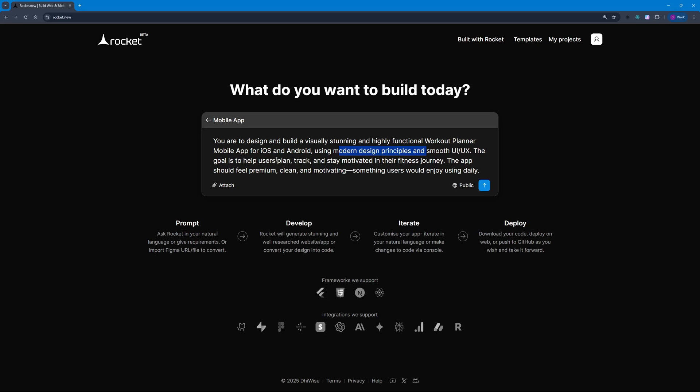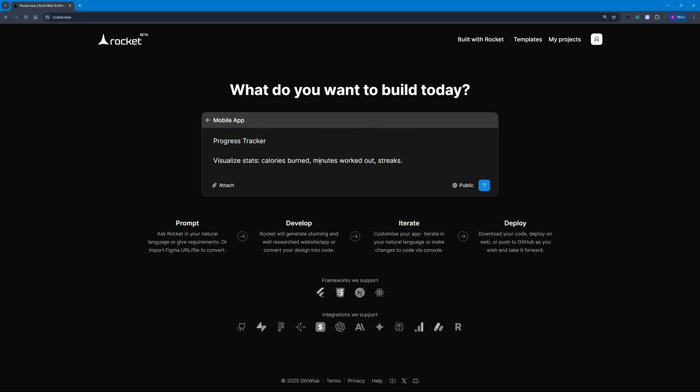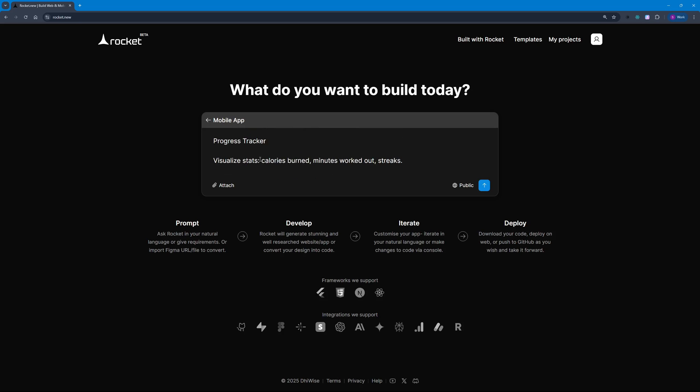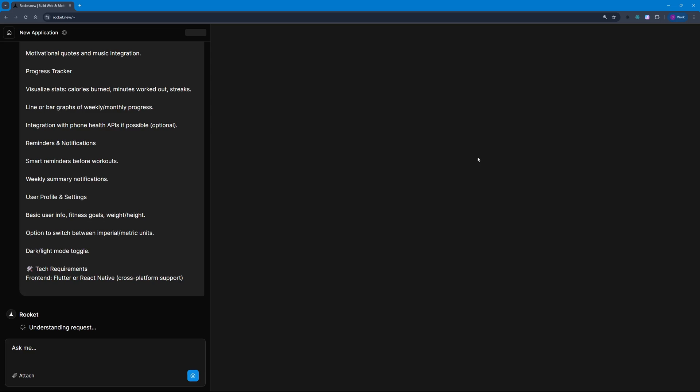I have some cool features here like progress tracker to visualize stats, reminders and notifications, and much more. Let's proceed with this and check out the results because I'm really looking forward to this. As soon as I hit Enter, it's going to start working on it. You can see it's understanding the request right now.